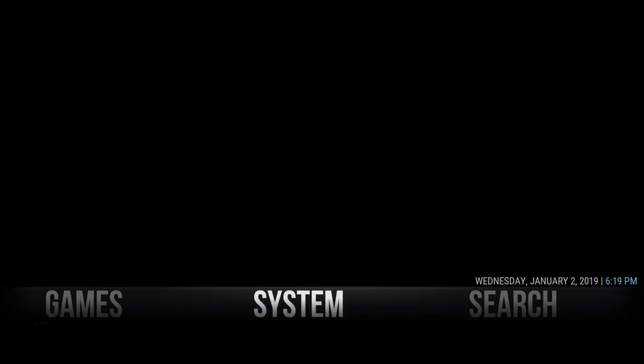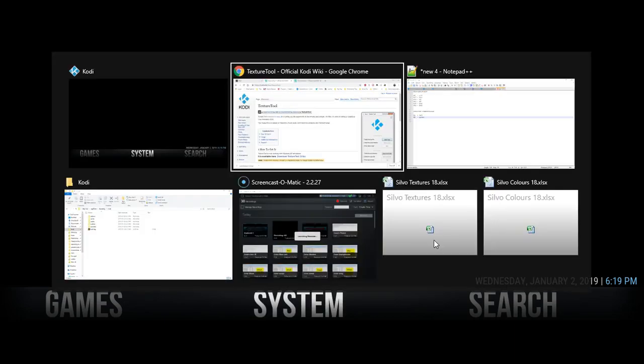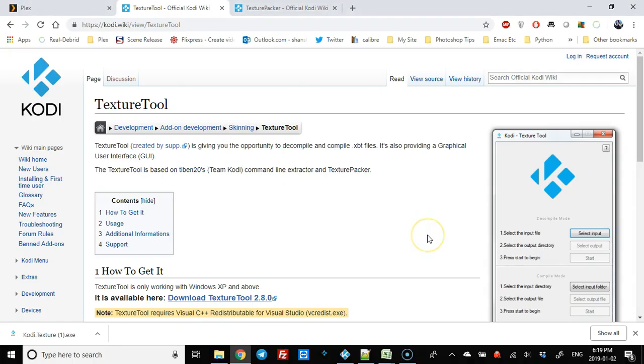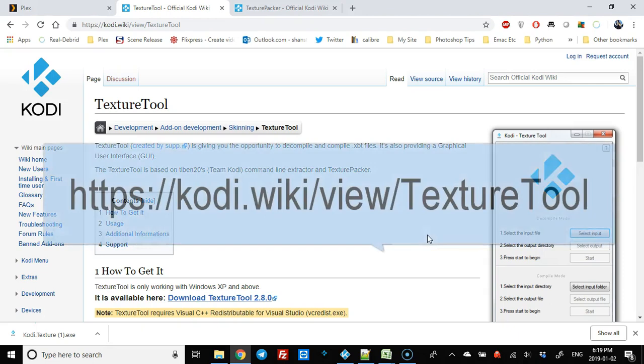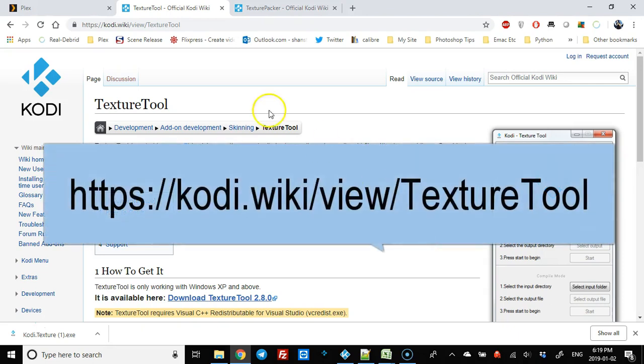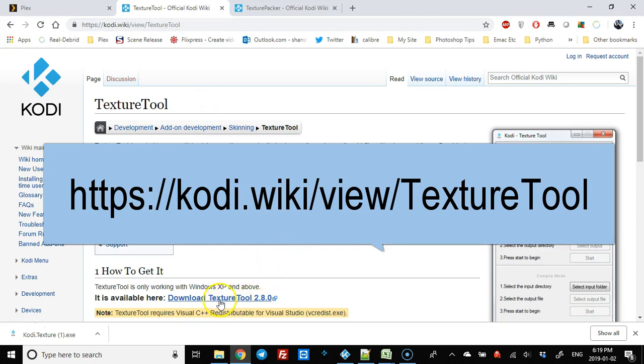If you're interested in skinning and want to change texture files within a skin, you need to extract the skin. I'm going to show you how quickly. This is what Kodi looks like now. We're going to go to Kodi wiki. I'll put it on the screen and in the video notes.